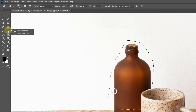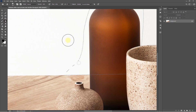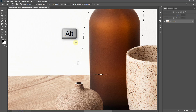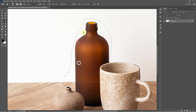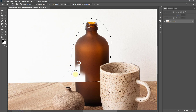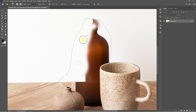Now select the Clone Stamp tool, hold and press the Alt key, and select the area of the wall. Then click on the object area to remove it.